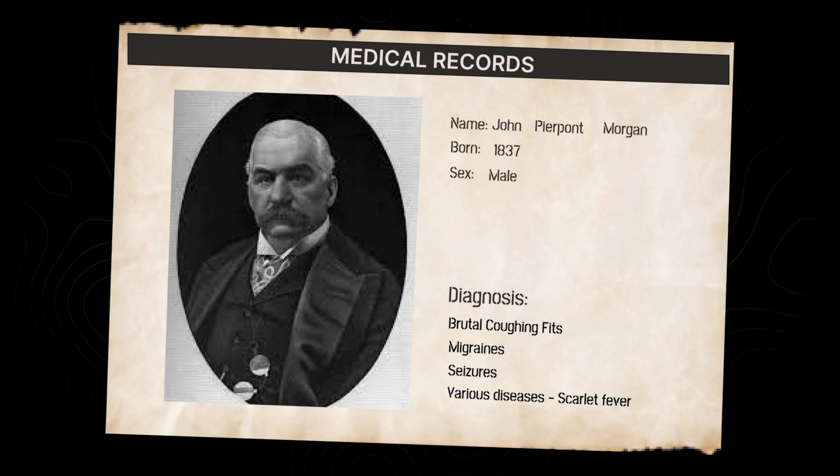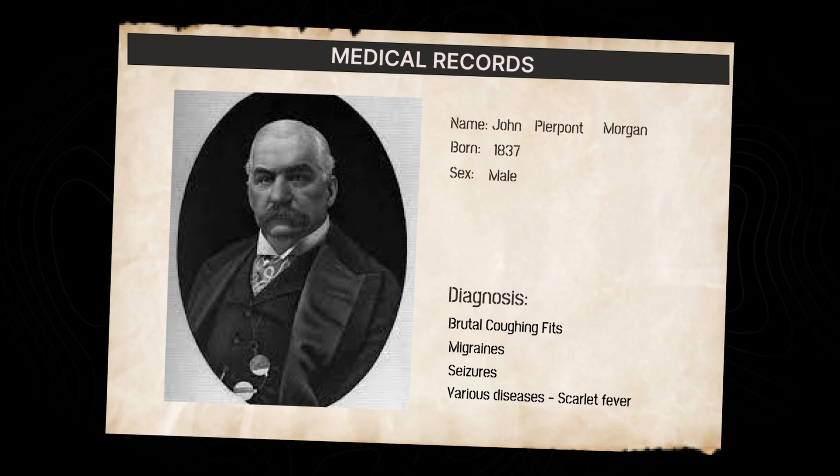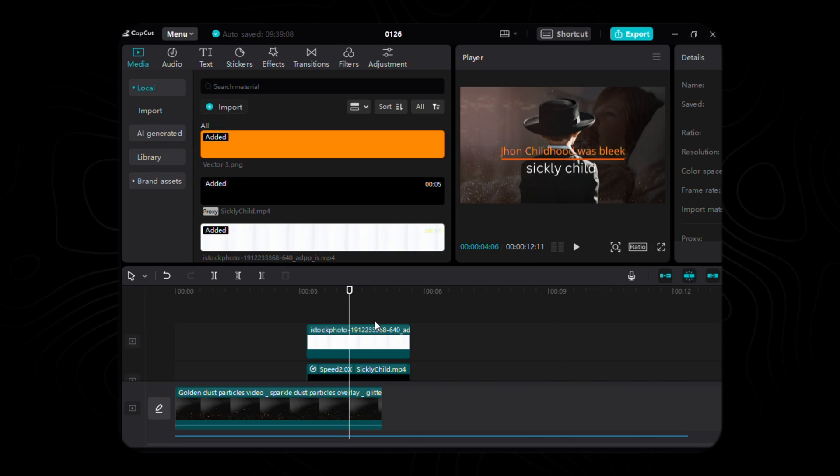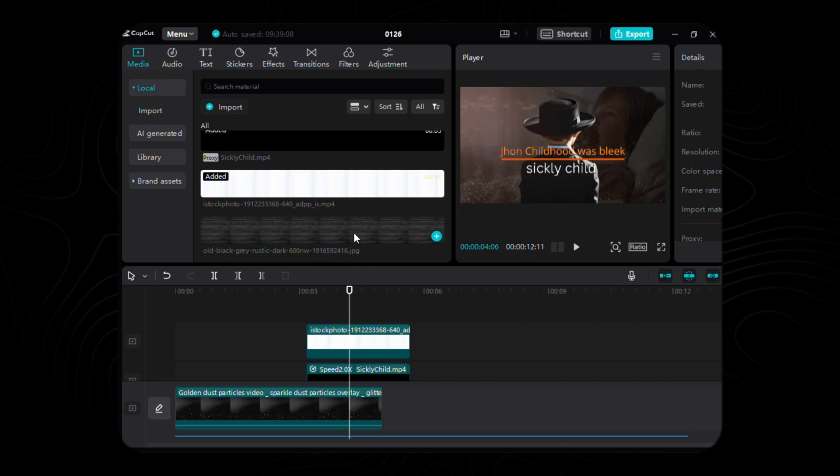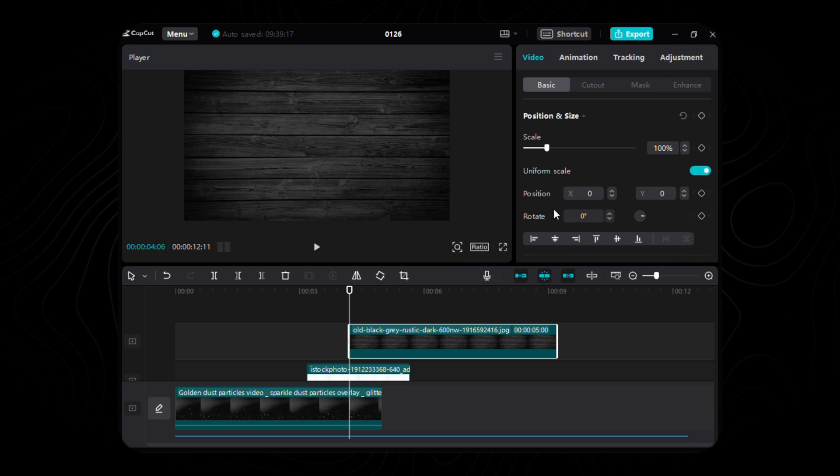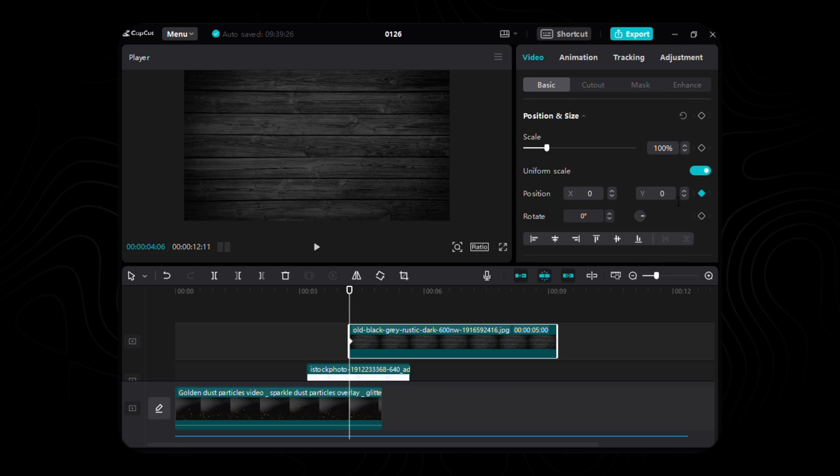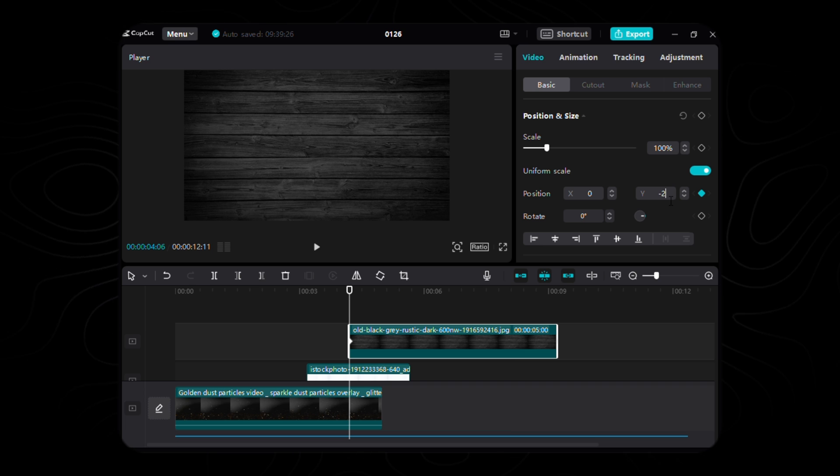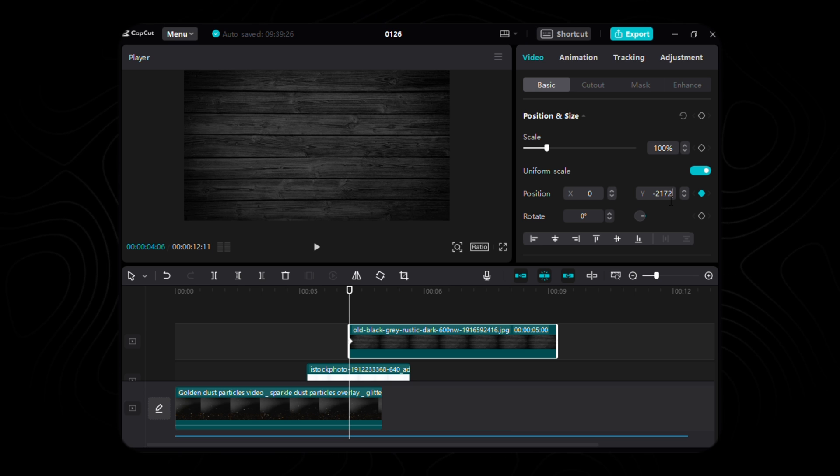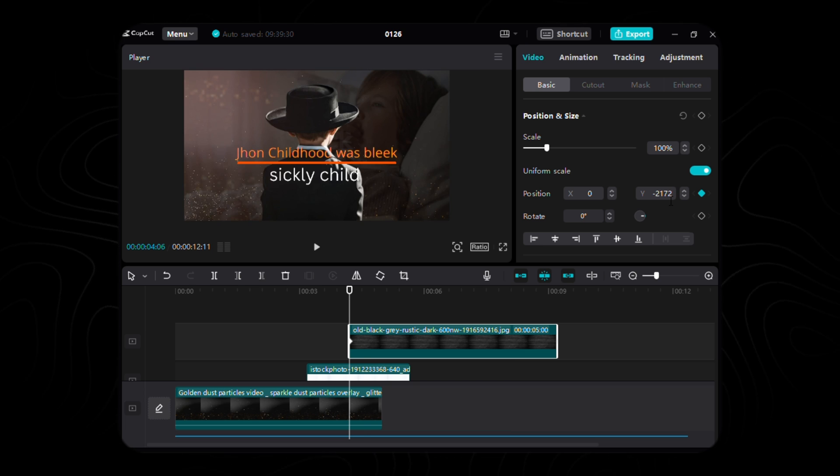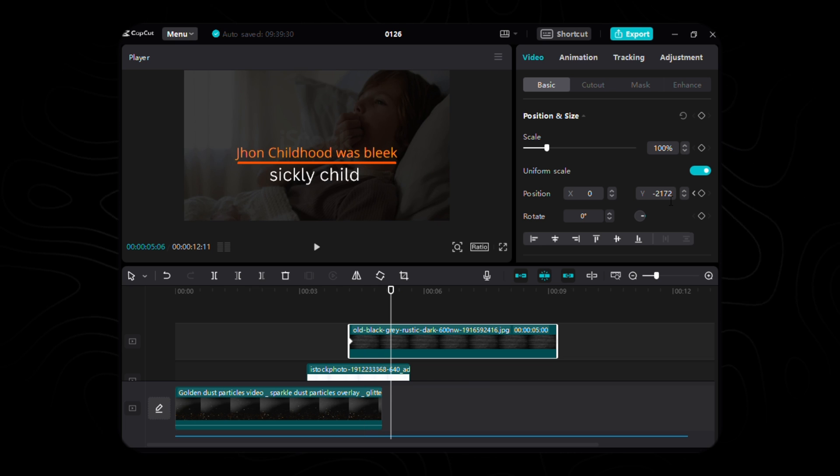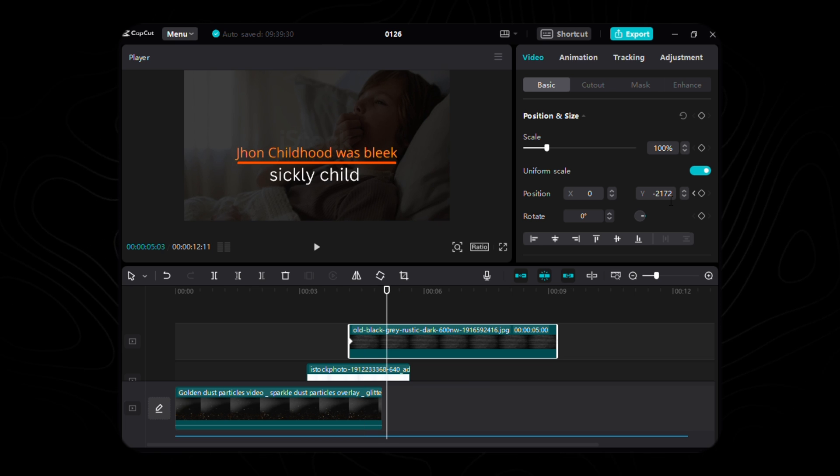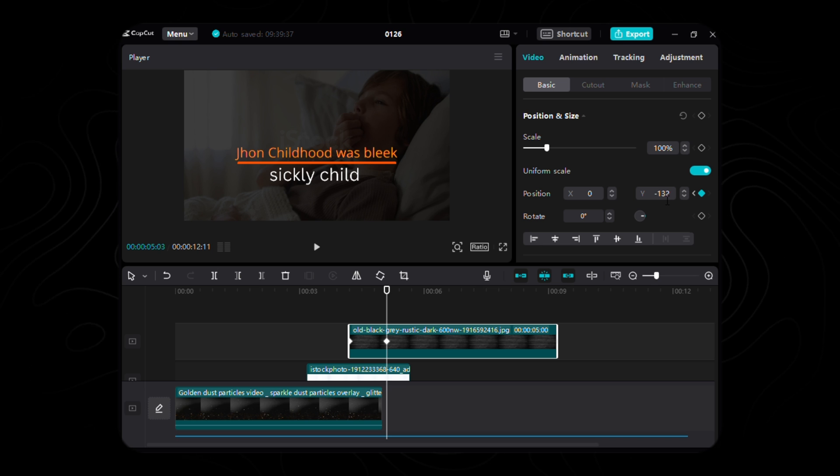As we journey towards our last scene, unveiling the medical archives of J.P. Morgan, a transition is in order. To craft this passage, we seek the embrace of a wooden backdrop, a rich tapestry summoned with the keywords: black wooden PNG. With this mystical material in our CapCut Sanctum, place it at 4.06 seconds. At the inception, command the positioning keyframe, granting it a Y-coordinate sanctuary at negative 2172. Venture forth, 27 frames into the future, marking the next keyframe, where the Y-coordinate ascends to negative 1324.